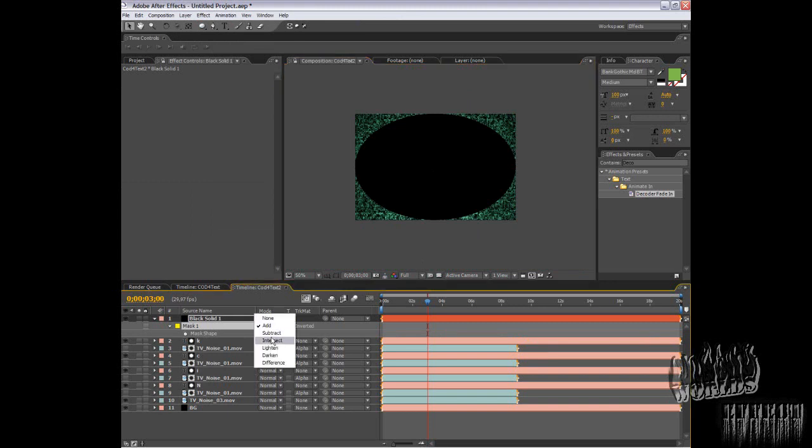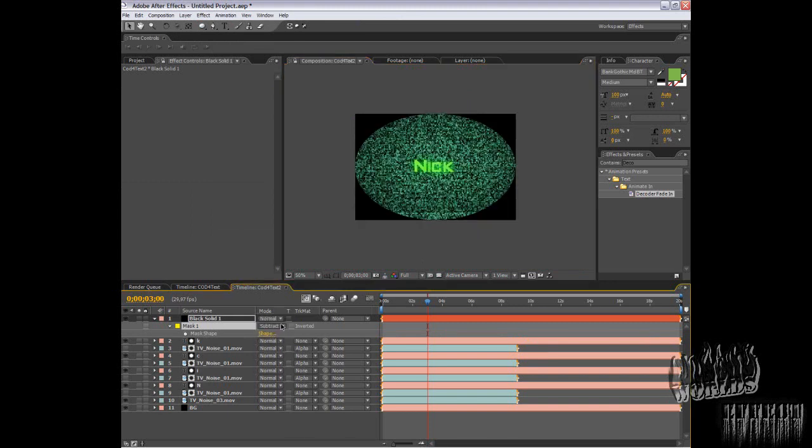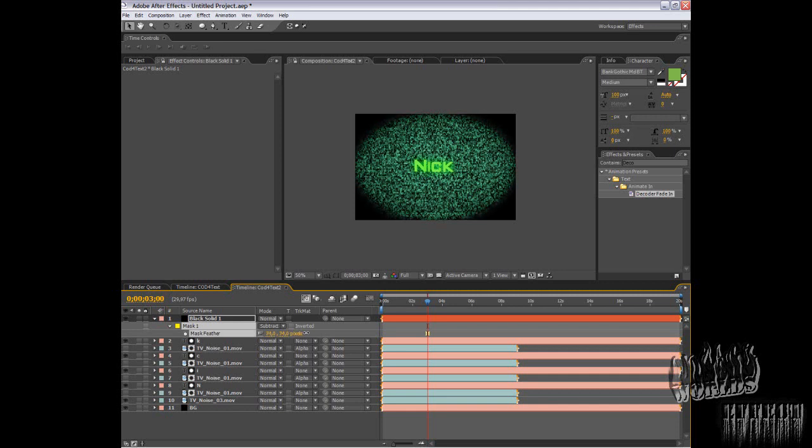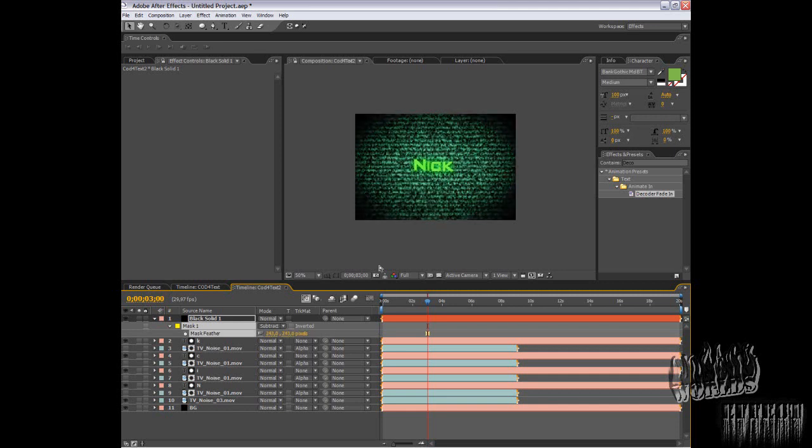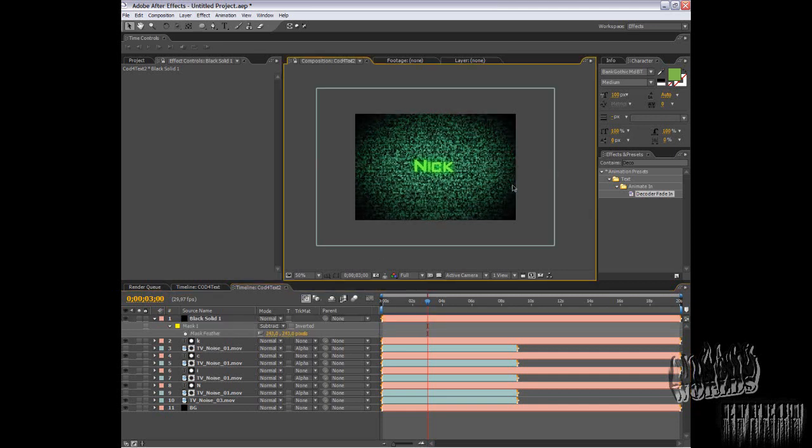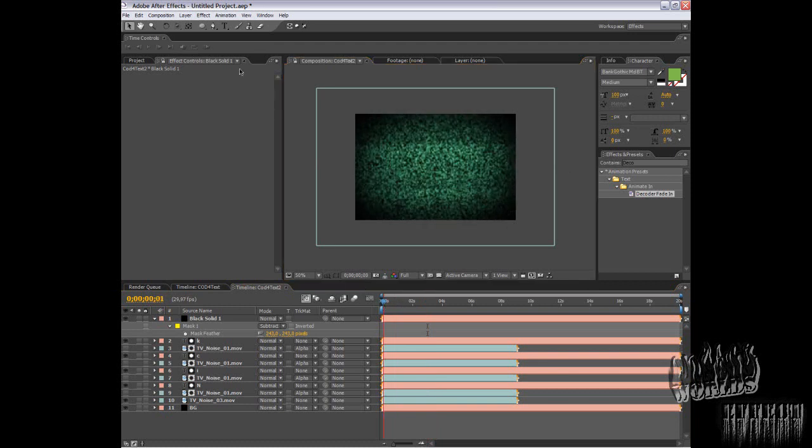Press F and feather this out. You'll basically get something like this. Pre-render and you get something like this.